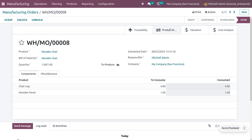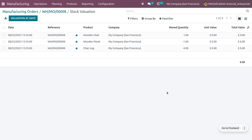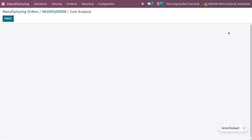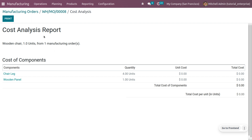Under valuation, you can see the components shown with negative signs for wooden panel and wooden chair leg, as they were consumed. We have manufactured one quantity of wooden chair. Last but not least, the cost analysis tab shows the cost analysis of the product. As we haven't set the unit cost, it is set to zero right now, so you can only view the quantity. You have just manufactured one wooden chair in simple steps.